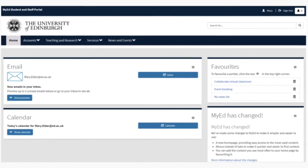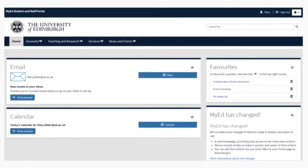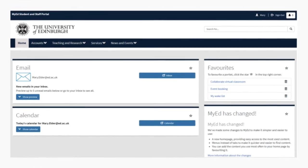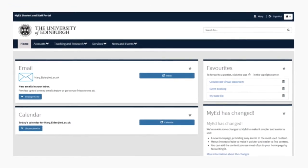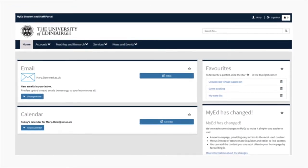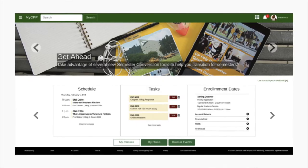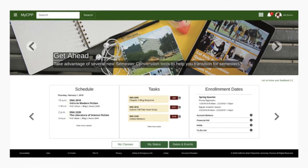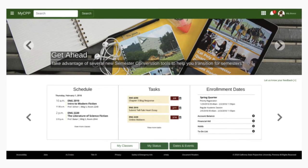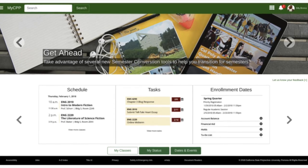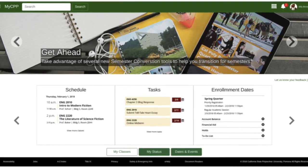uPortal supports open standards and flexible content creation. This allows adopters to create attractive portals that simply link out to other surfaces, or surface deep integrations within the portal itself, such as grades and financial aid.